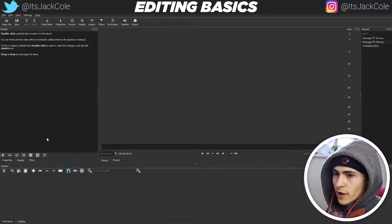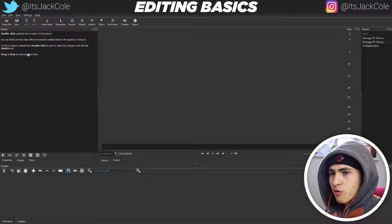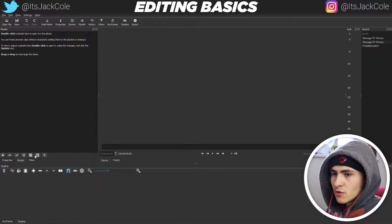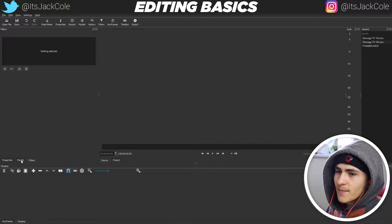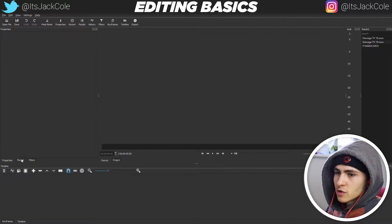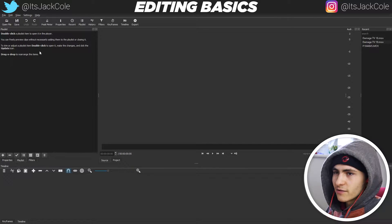For example, you've got your playlist, which is going to be where you're going to import all your media to, and your filters, which are going to be effects and stuff like that. And overall, your properties right here as well, which will be information on clips and stuff like that.